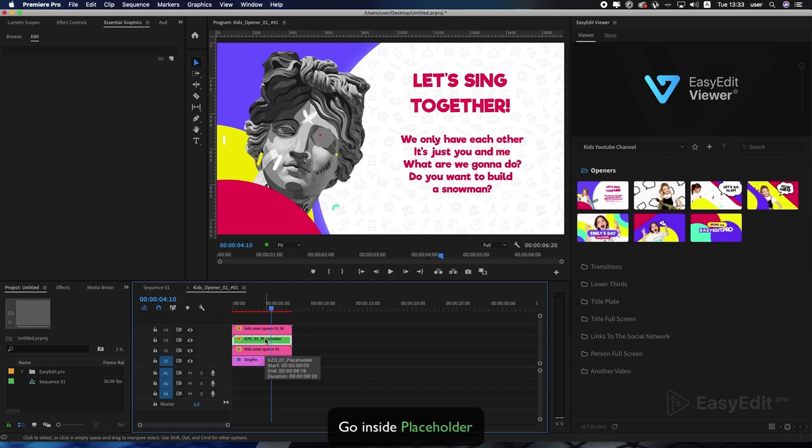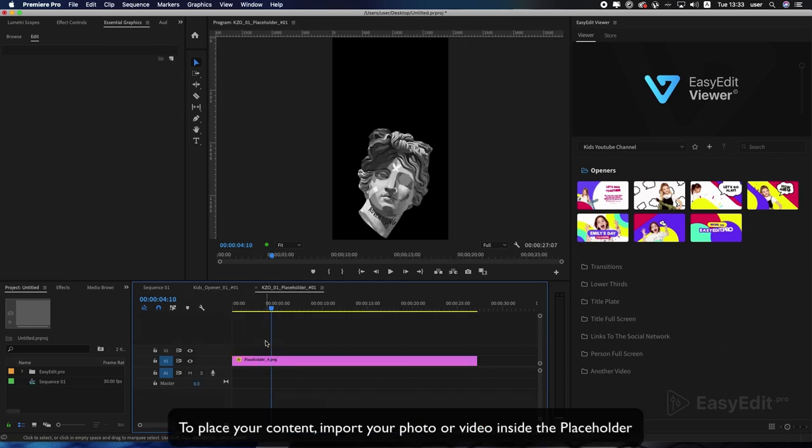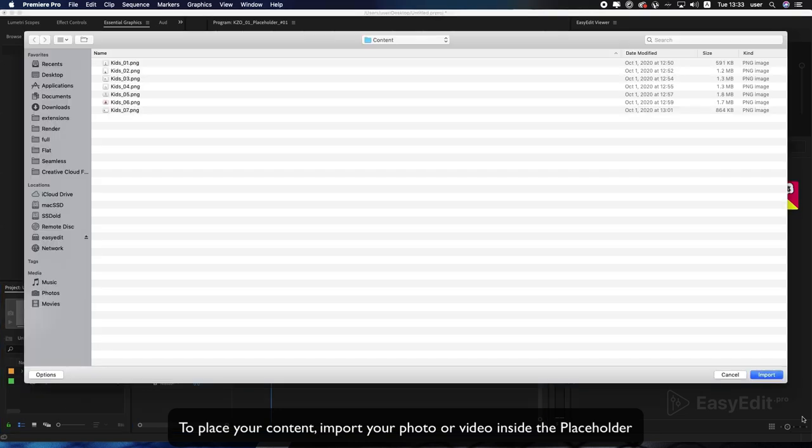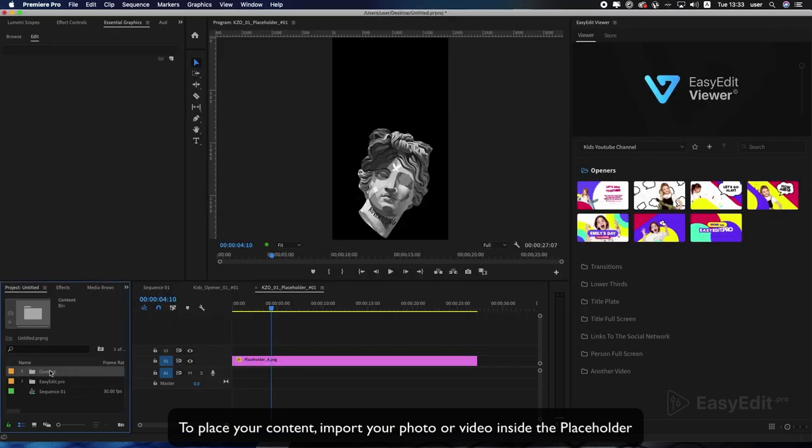Go inside Placeholder. To place your content, import your photo or video inside the placeholder.